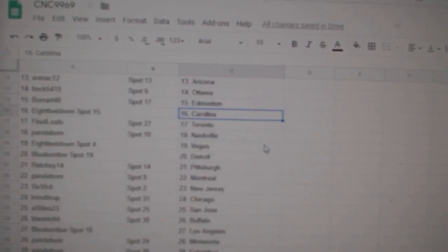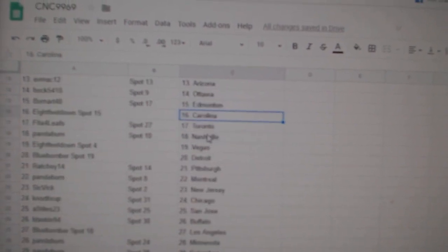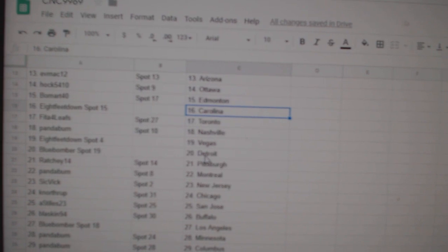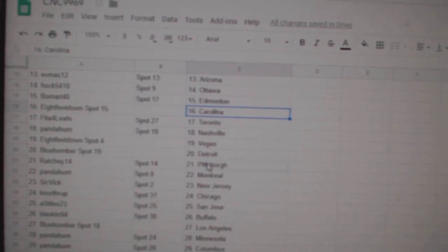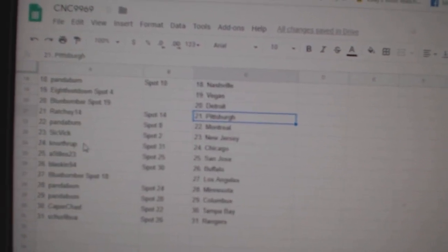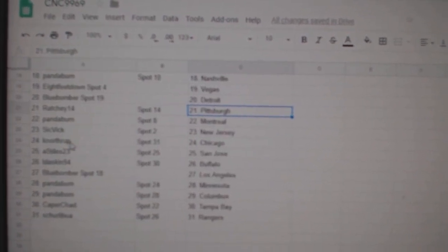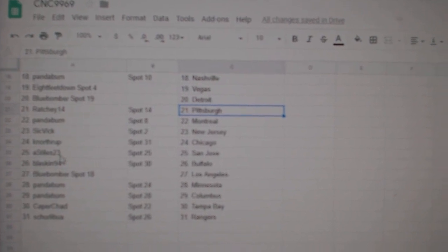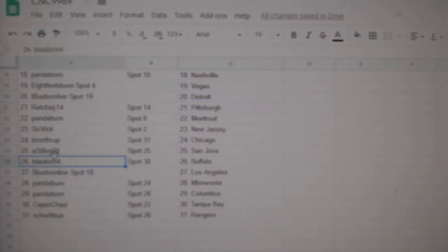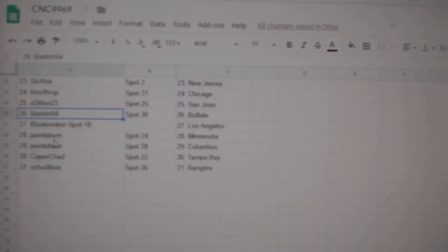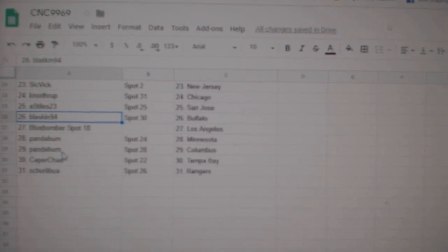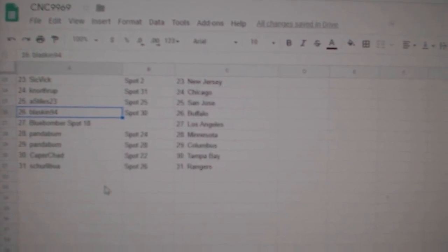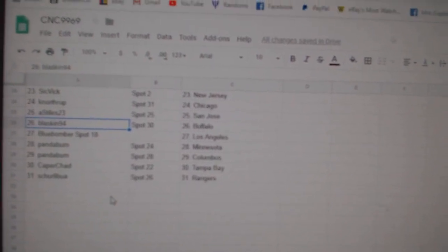Bomart Edmonton, Eightfeet Carolina, FITA Toronto, Panda Nashville, Eightfeet Vegas, Blue Bomber Detroit, Ratchie Pittsburgh, Panda Montreal, Sick Pick New Jersey, K Northrop Chicago, A Style San Jose, Blaskin Buffalo, Blue Bomber LA, Panda Minnesota, Columbus, Caper Chad Tampa, and Shirley Boot.